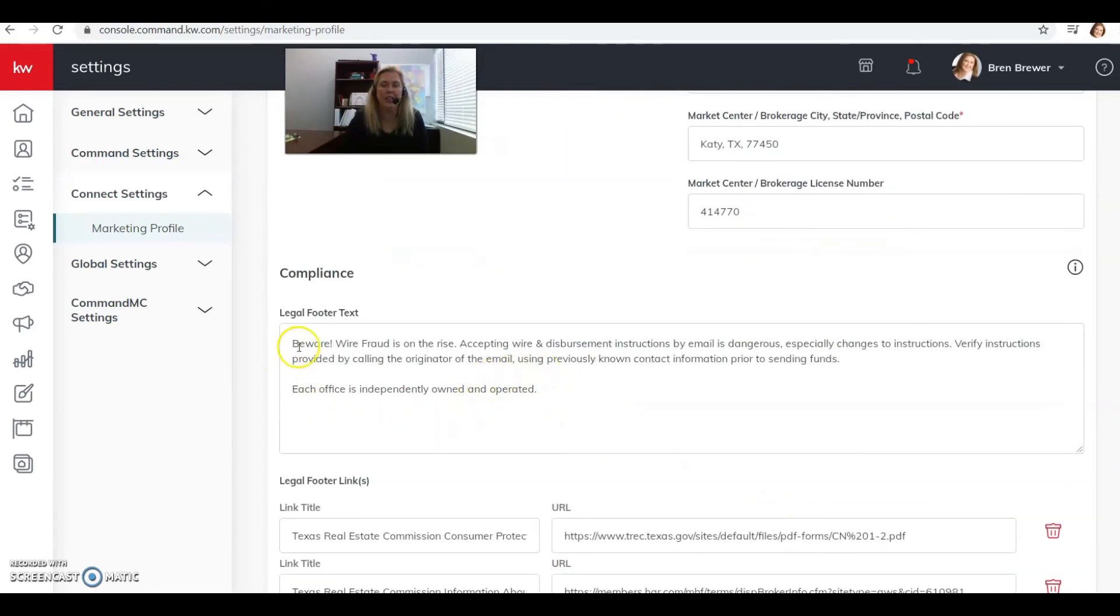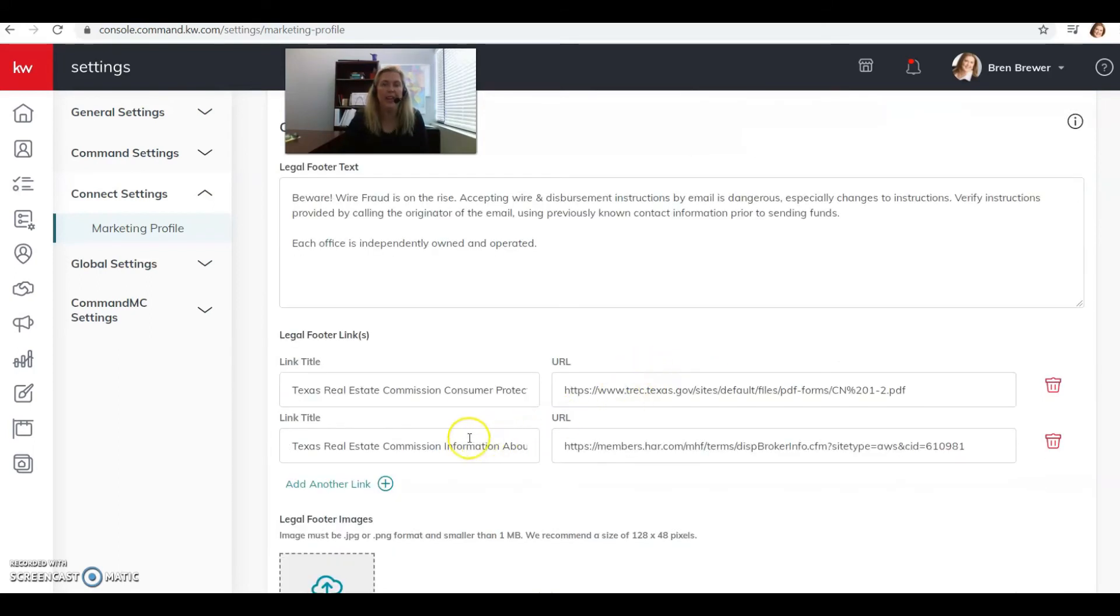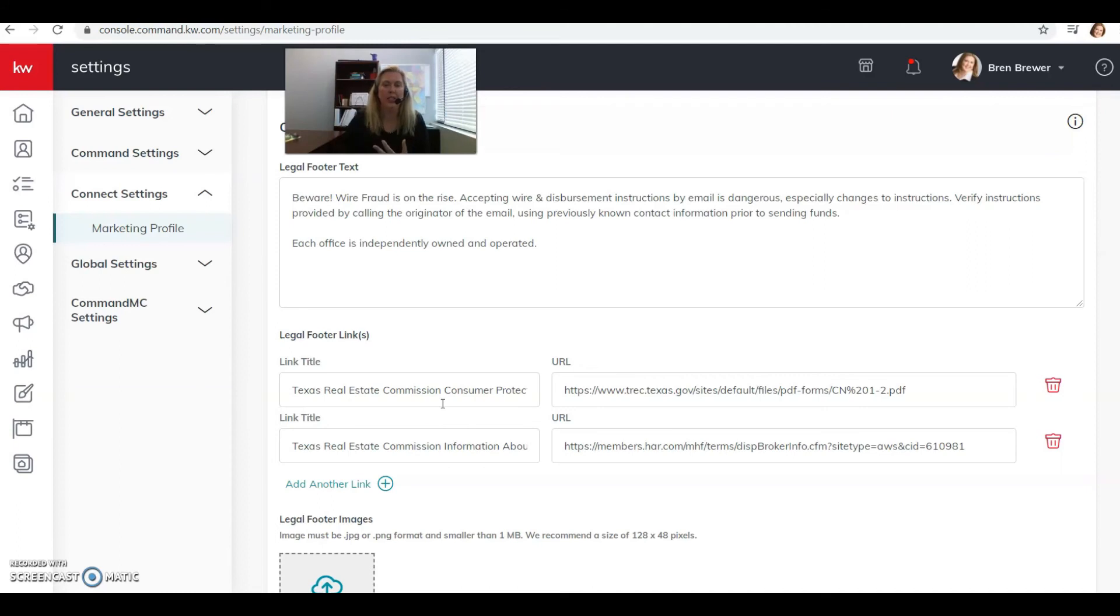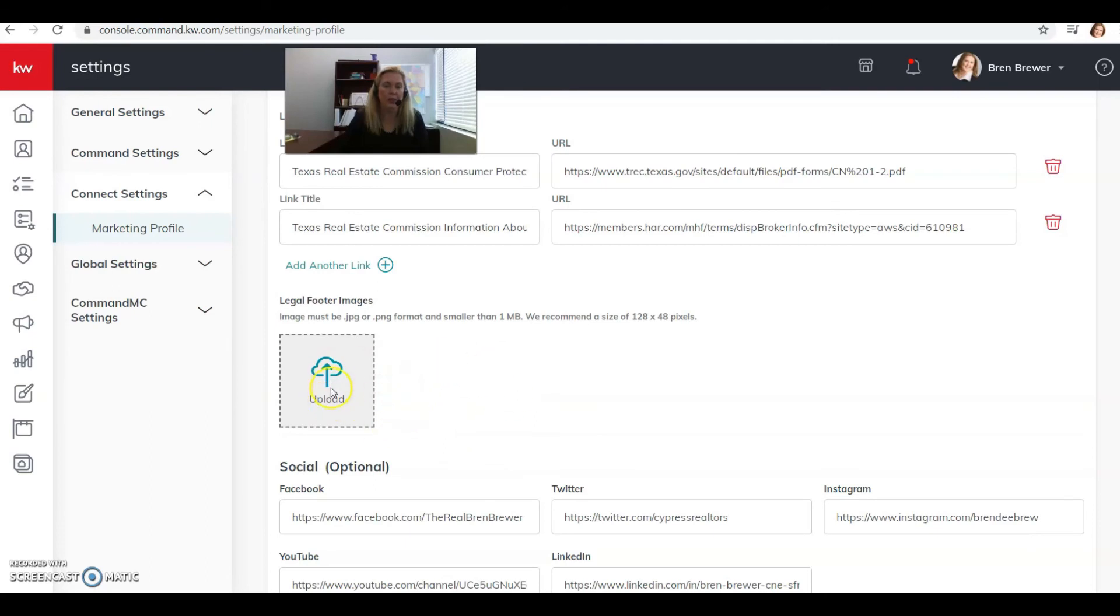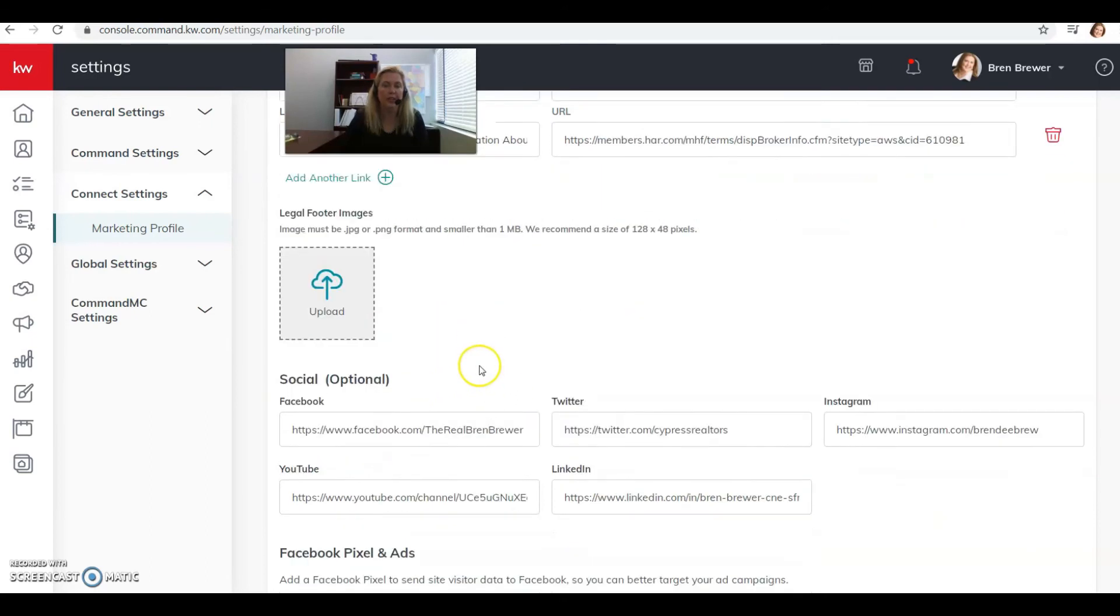Any compliance language that you might want to put in here. And of course, if you're in Texas, you're going to have to have displayed on anything electronic your Consumer Protection Notice and your Information About Brokerage Services. And if you have any other legal logos or images that you need to put on your website or web page or emails, you need to put those here.